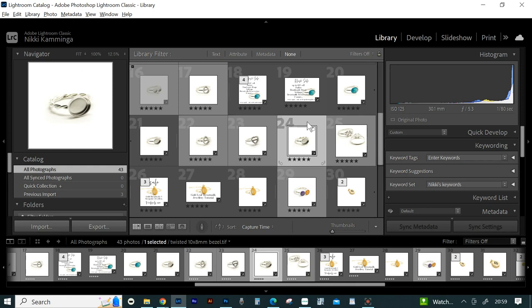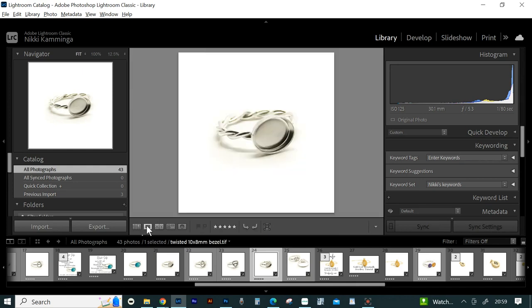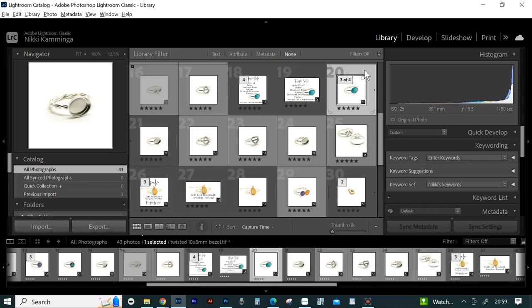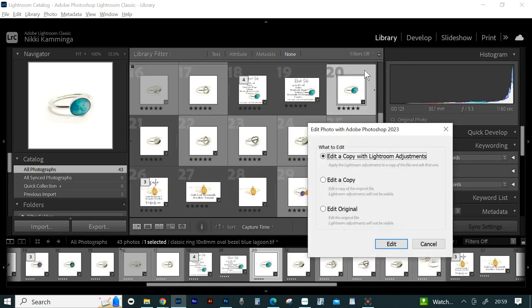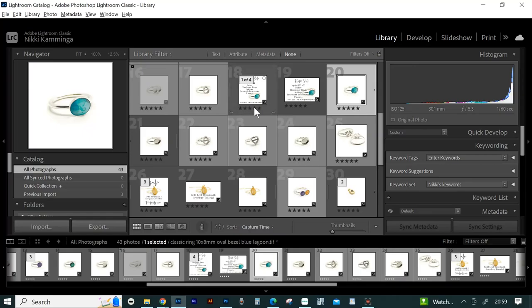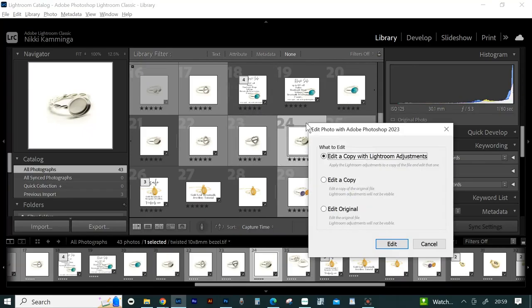How to edit the photos. Open up your two photos in Photoshop. If you're already in Lightroom, hold Ctrl and E and choose the first option: edit a copy with Lightroom adjustments. I just hit enter and repeat for the other photo.